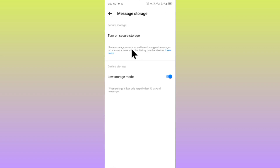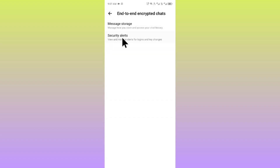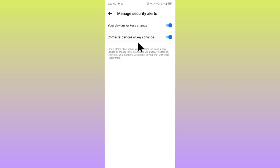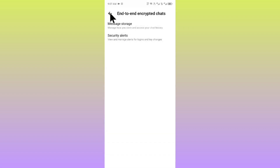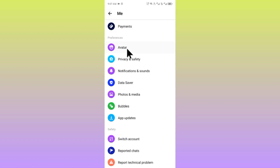First delete your message storage. After doing this, go back and click on Security Alerts, then click on Manage Security Alerts and turn off both of these options. Go back and check if your end-to-end encryption has been turned off.